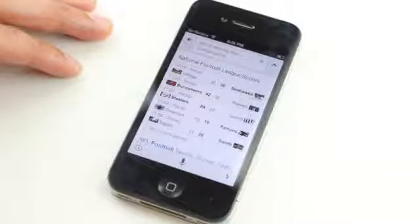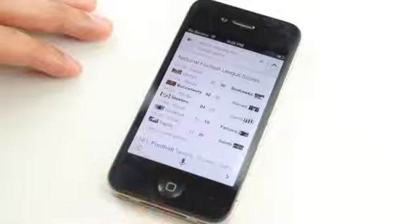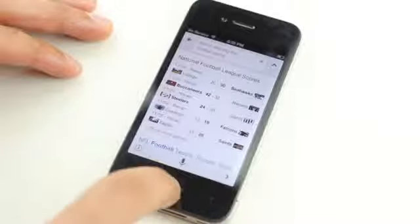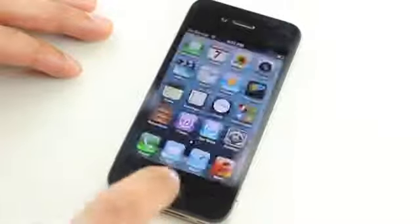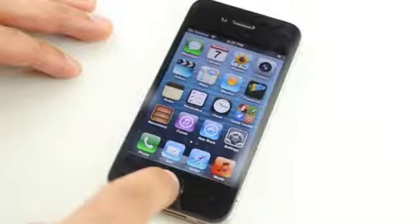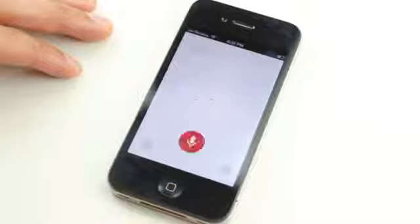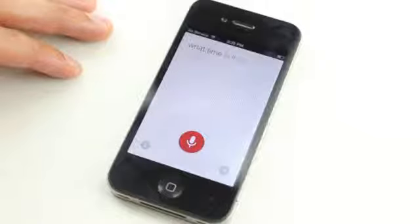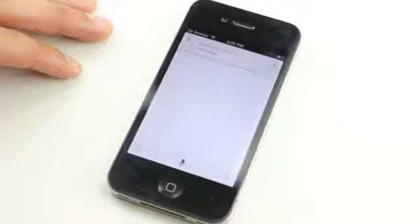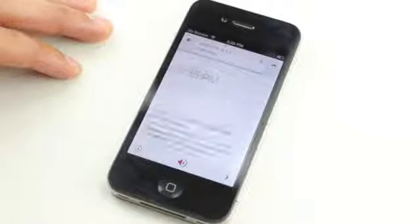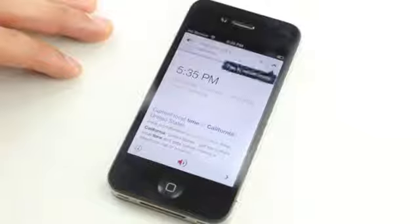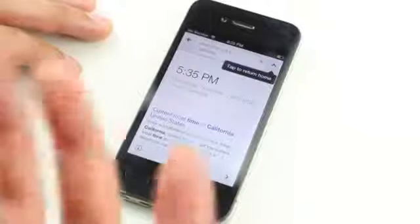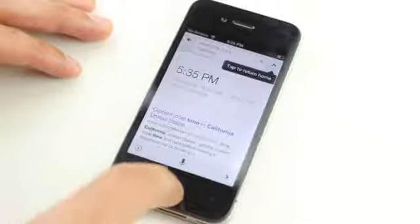And if you watched our other video on Google search, you know you can search for all sorts of stuff and it's really cool. It works very well and is very fast. What time is it in California? The time in California is 5:35 p.m. Not bad.